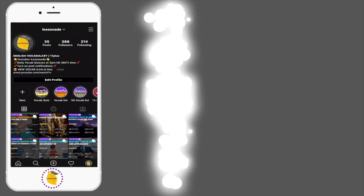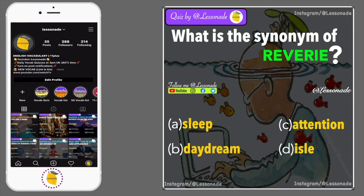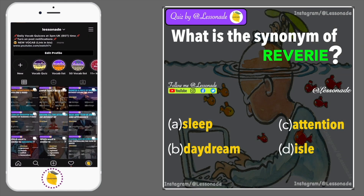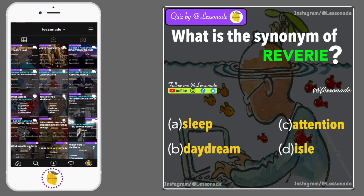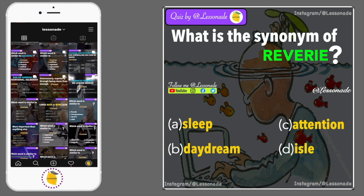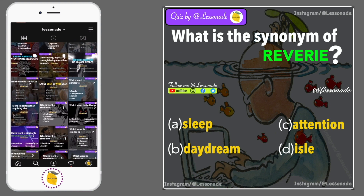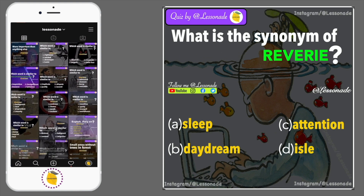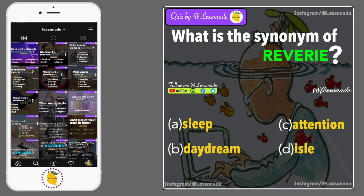What is the synonym of reverie? Options are: A, Sleep; B, Daydream; C, Attention; and D, Aisle.